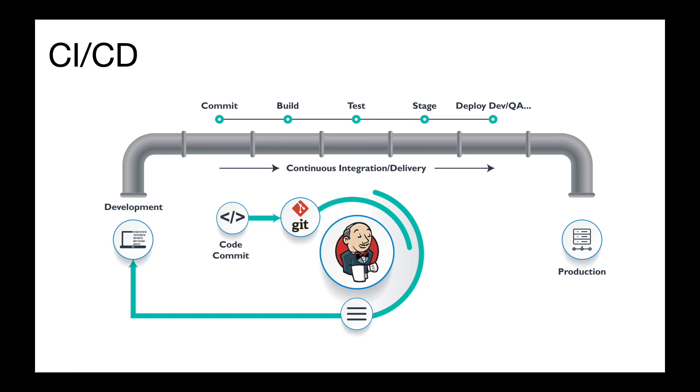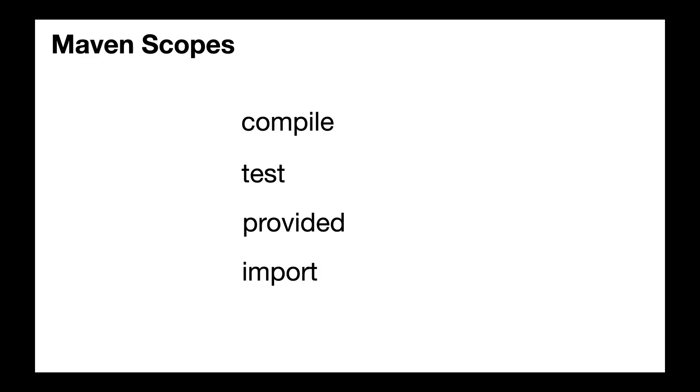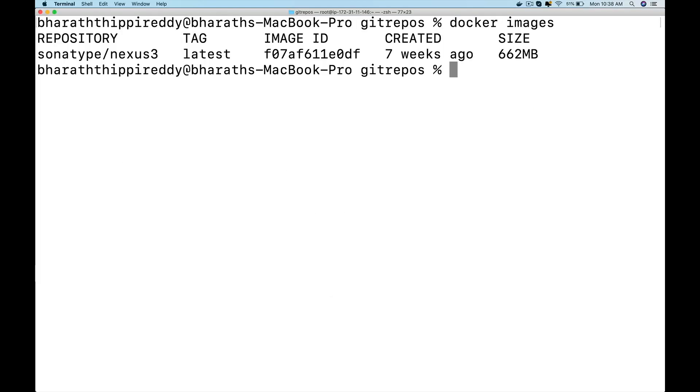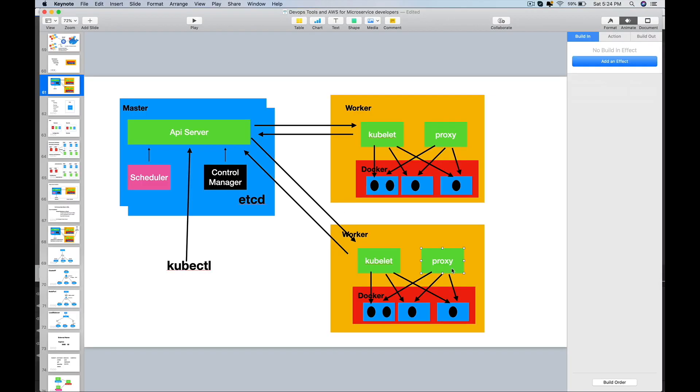We will start with what Jenkins is, the Jenkins Pipeline, then we will also cover Maven, Docker, Kubernetes, and various important topics and questions in them.